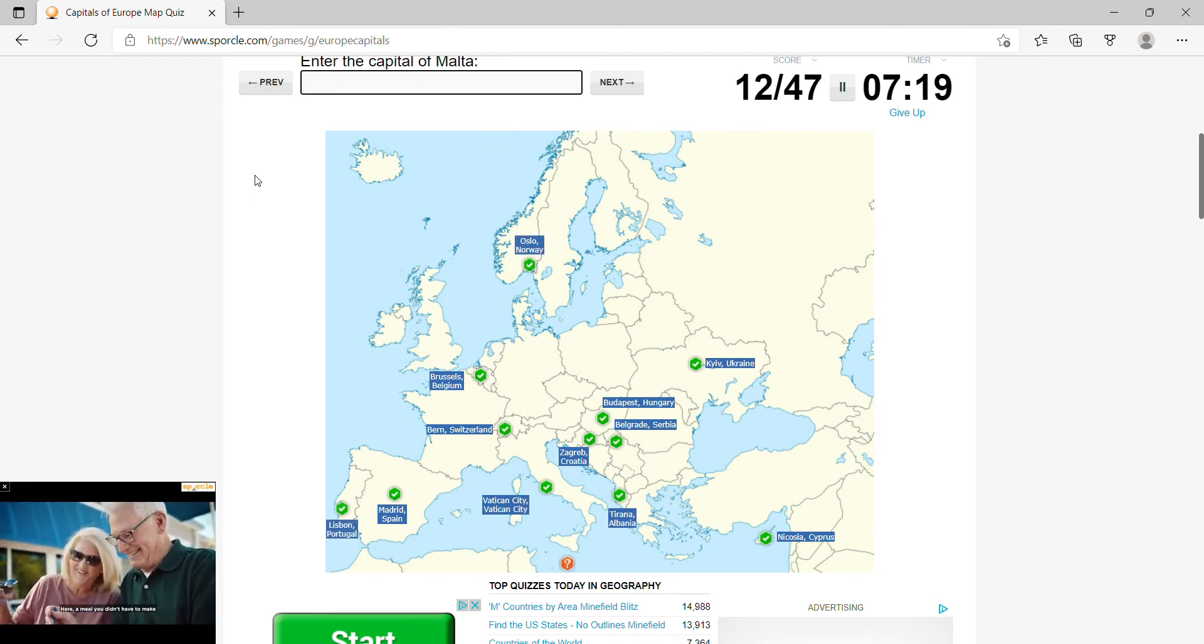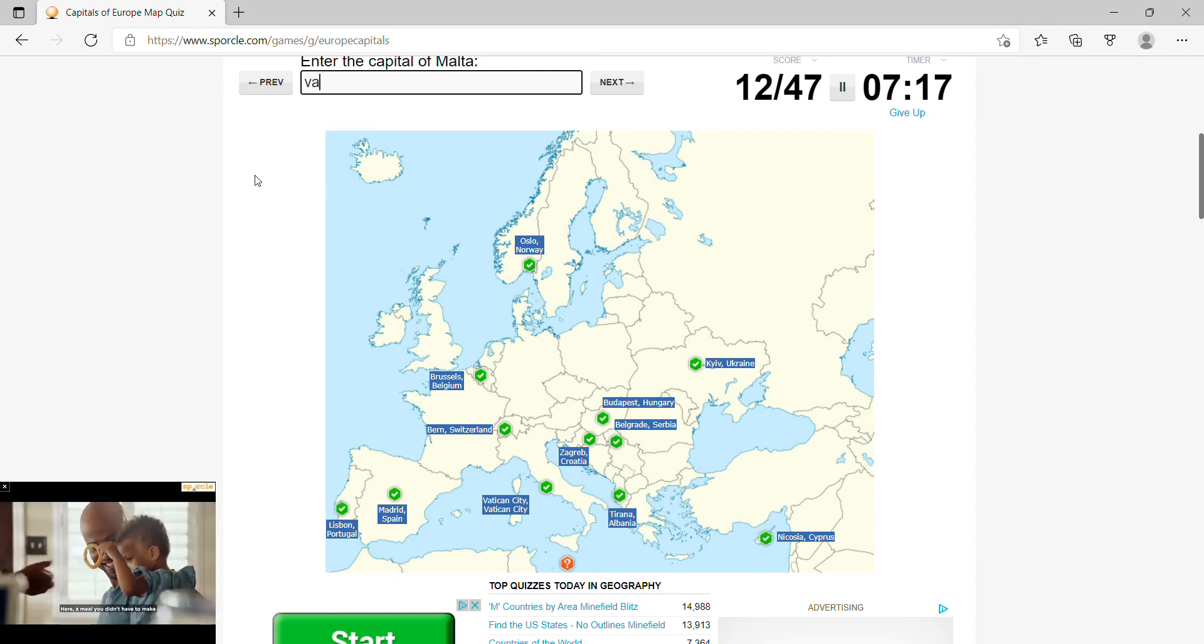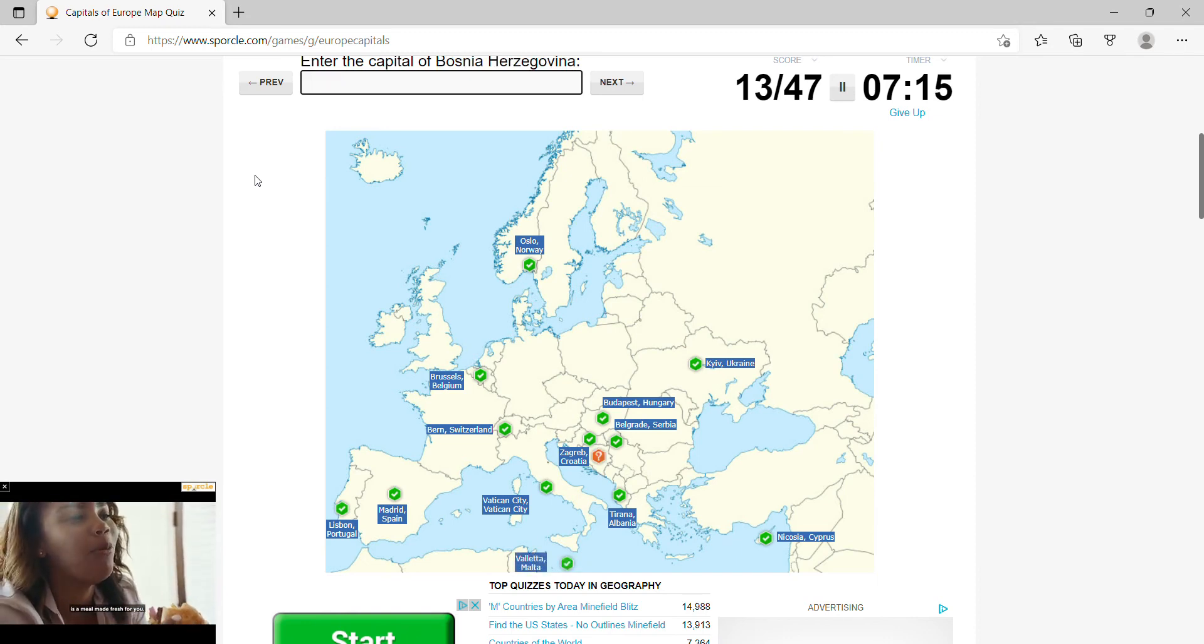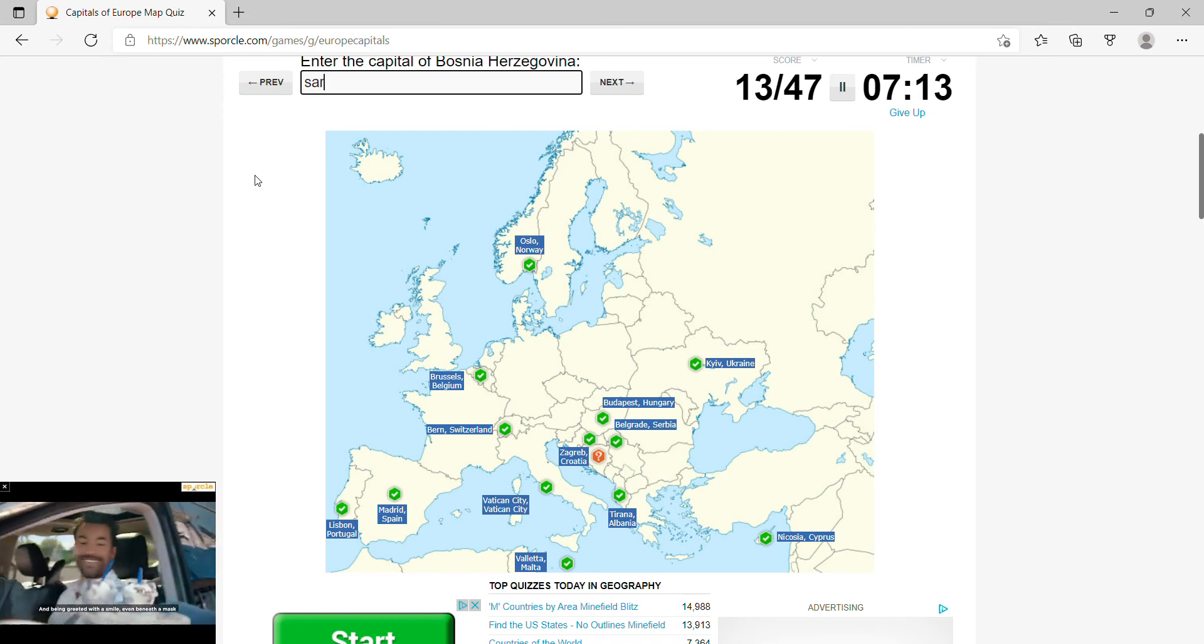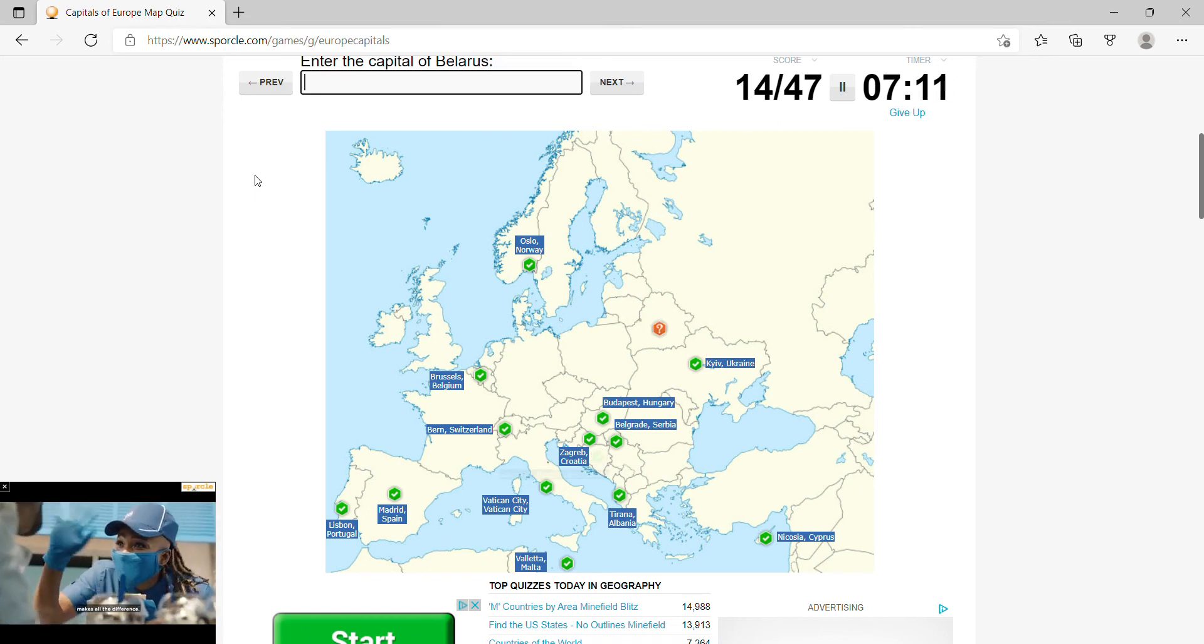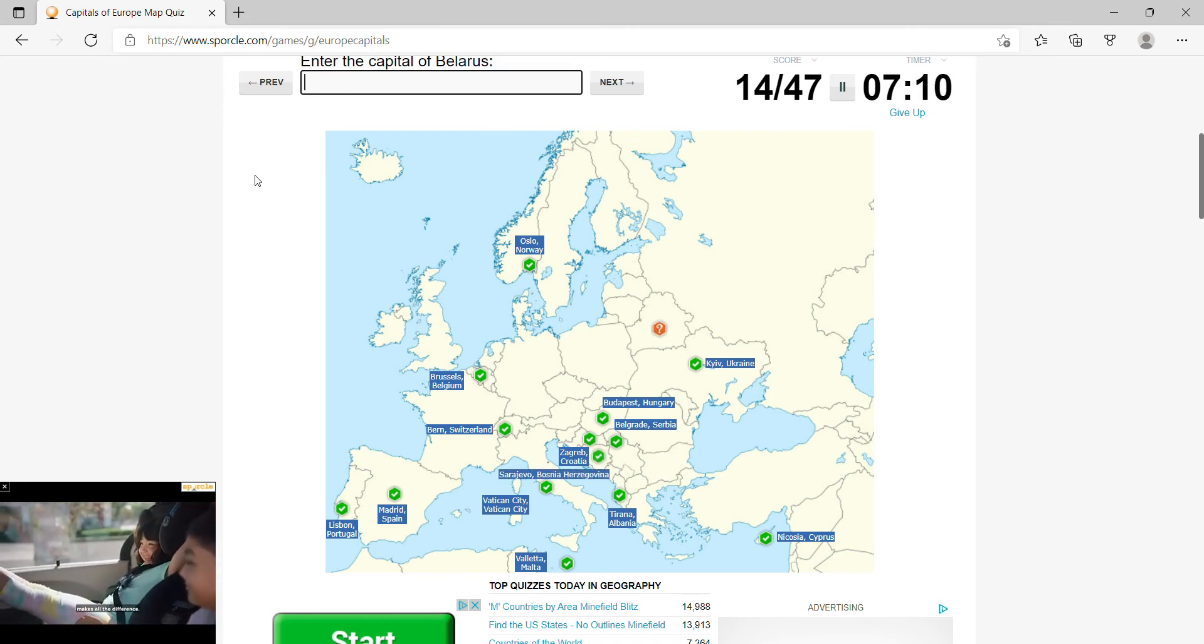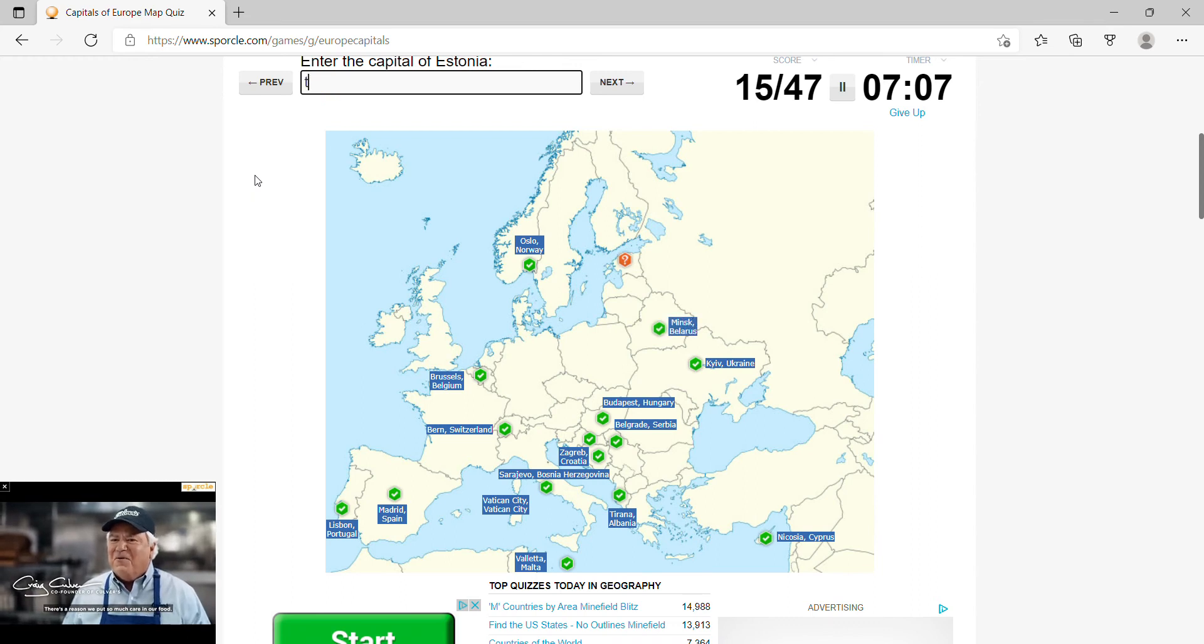Malta would be Valletta, Bosnia Herzegovina would be Sarajevo, Belarus would be Minsk, Estonia, Tallinn.